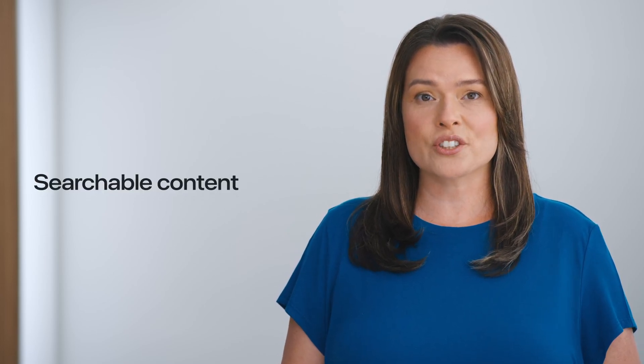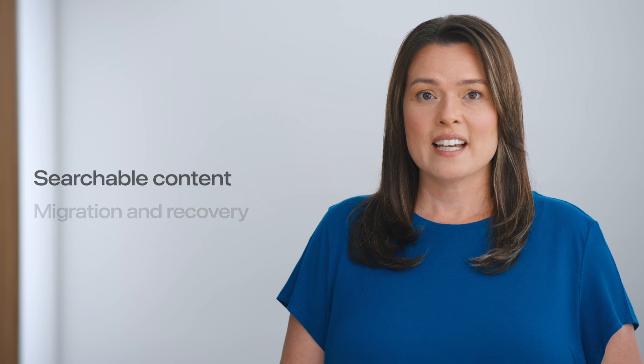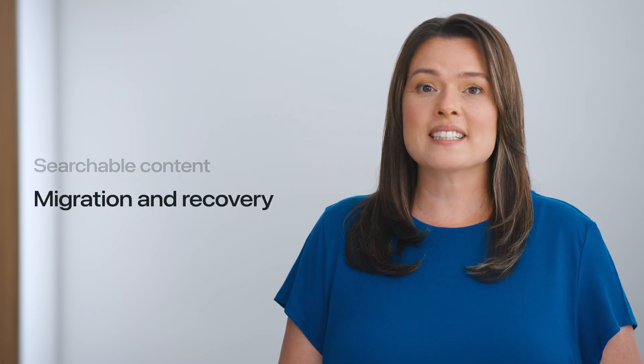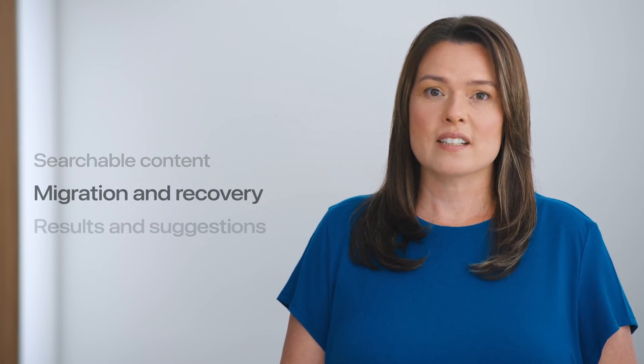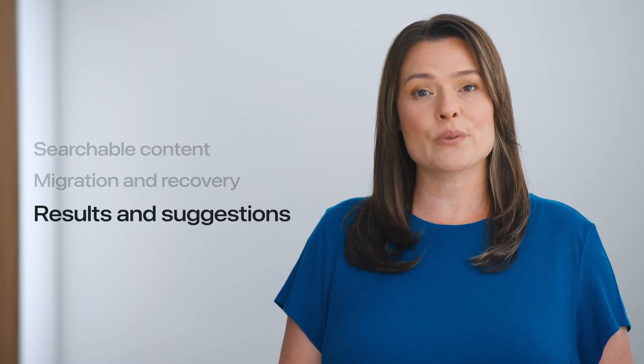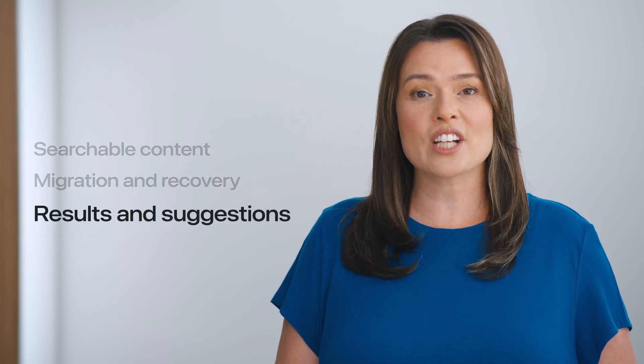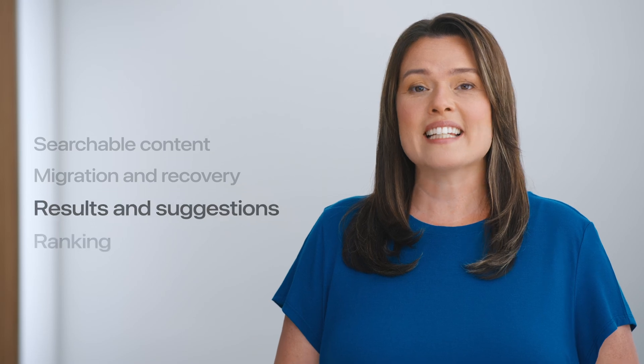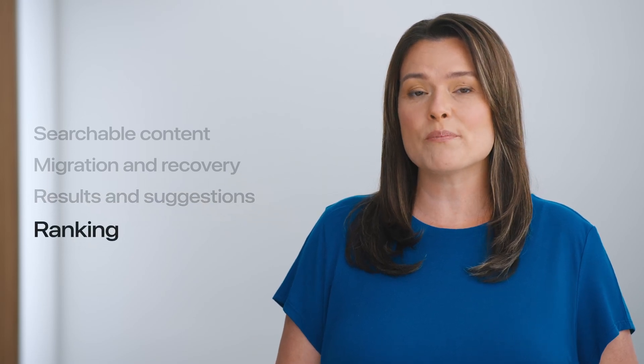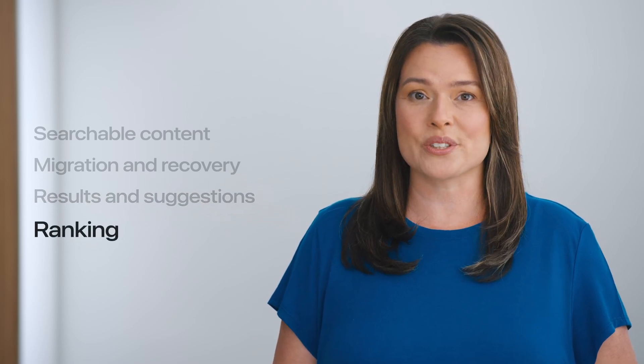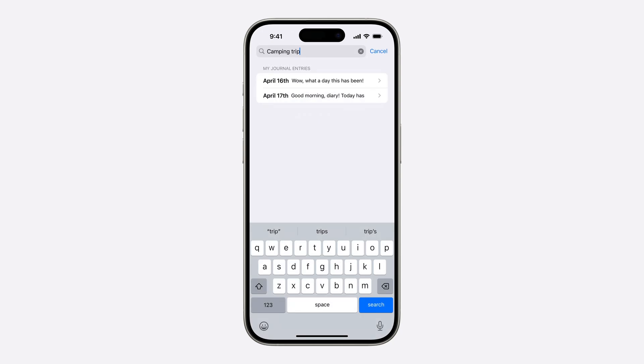Today, we'll walk through how to build the full search experience in your app, starting with providing content to the search index, and following best practices for data migration and recovery. We'll look at how to retrieve results and suggestions, and then how to boost the ranking of search results that are most relevant to the user. We'll be building an app that lets a person search for journal entries that they've written. You can find the full code for this sample app at the link below.